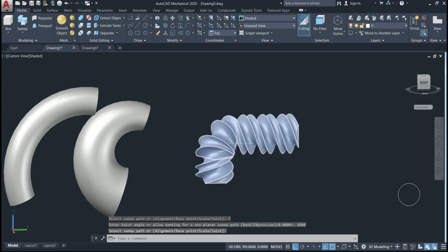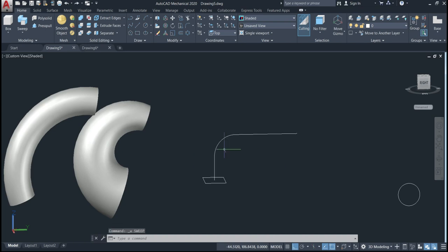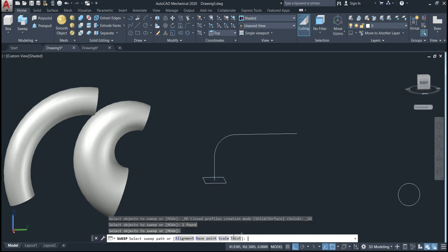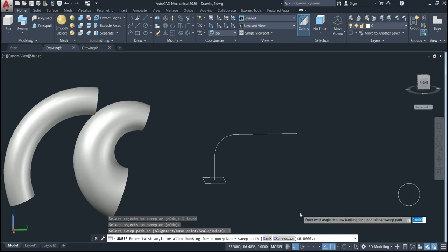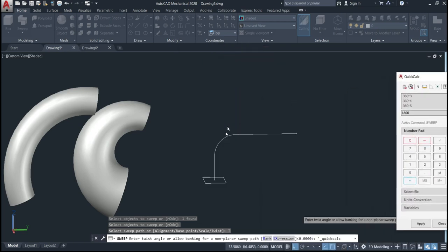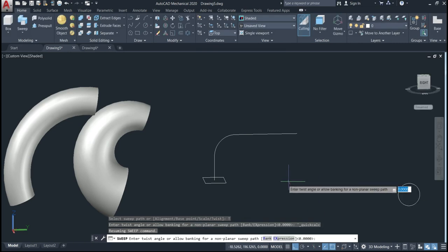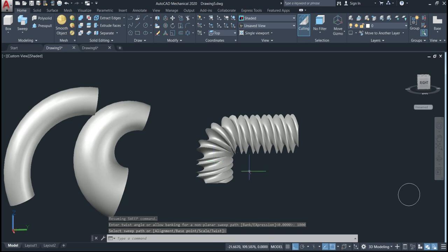We have a twist — a 1080 degree twist. Let's go back and use another angle. Go again to twist and define a different angle. You can right-click your mouse and use the quick calculator — type 360 times 5, which equals 1800. Enter 1800 for the twist angle, then click the path. As you can see, it is even more twisted. That's how we use twist.